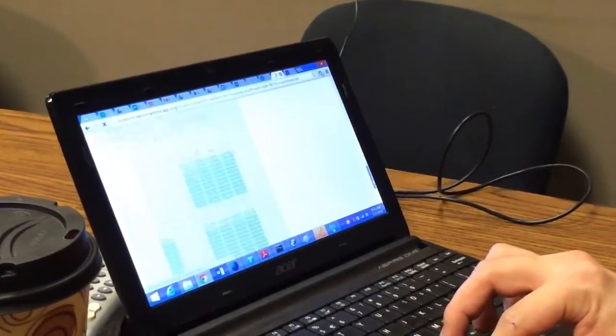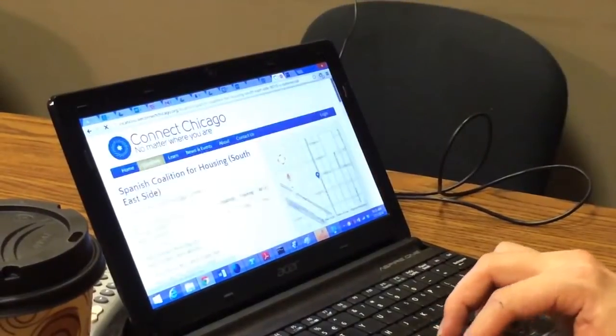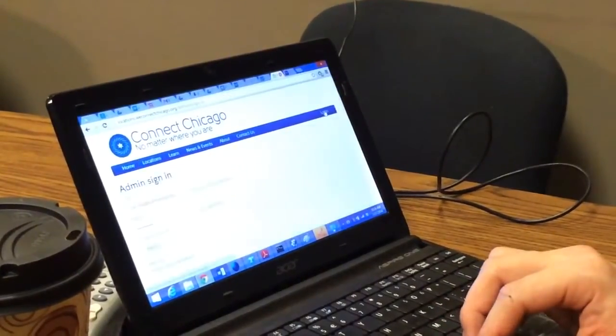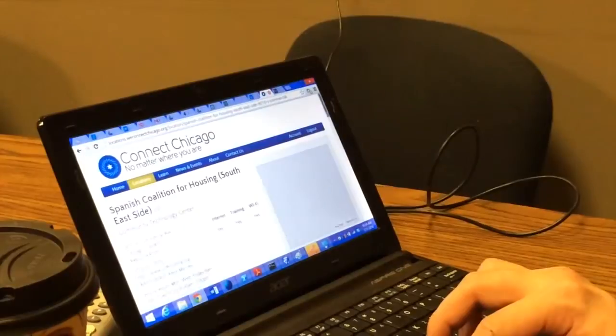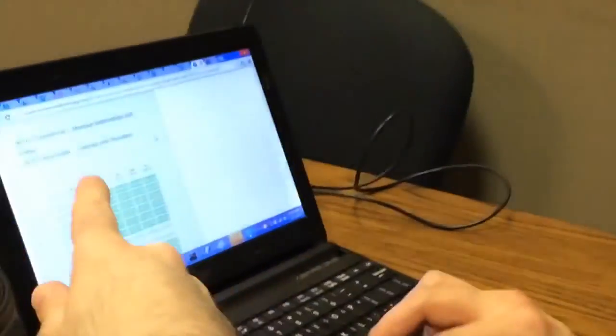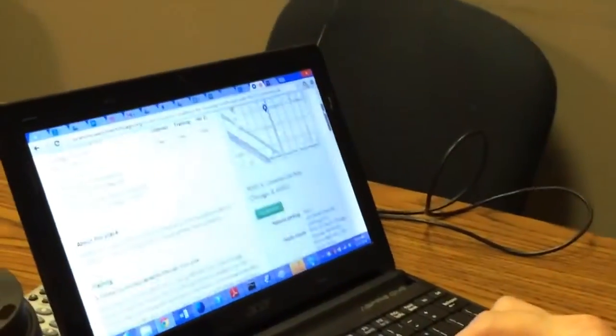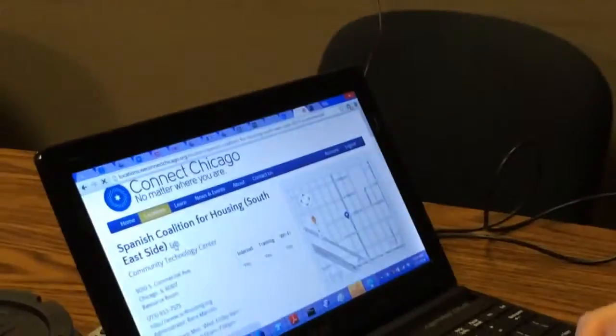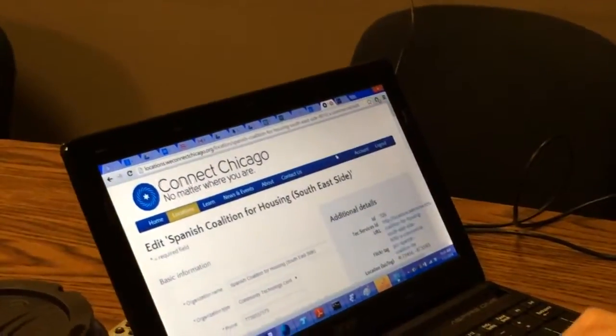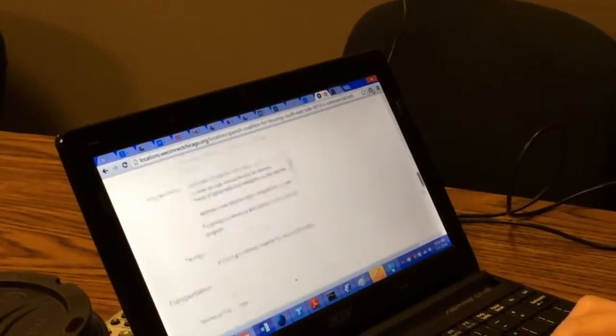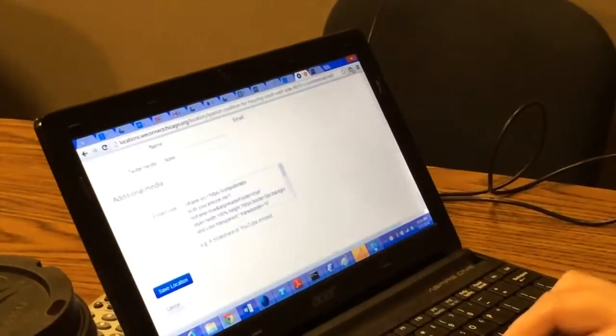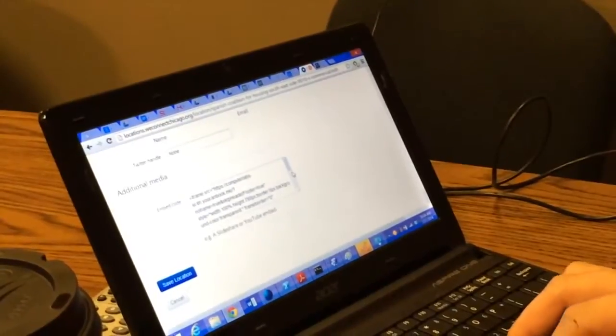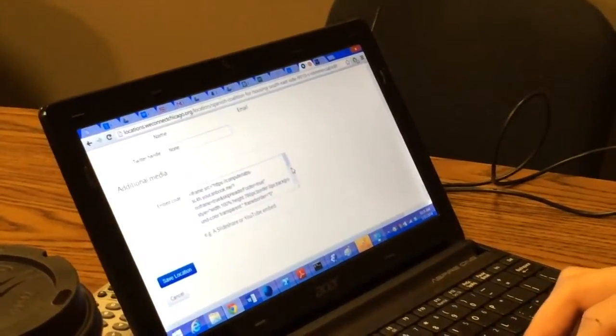Goes right in there. Let me log in. So here I am, edit. That's what it was. Embed box at the bottom, embed code. It's just that simple, almost.